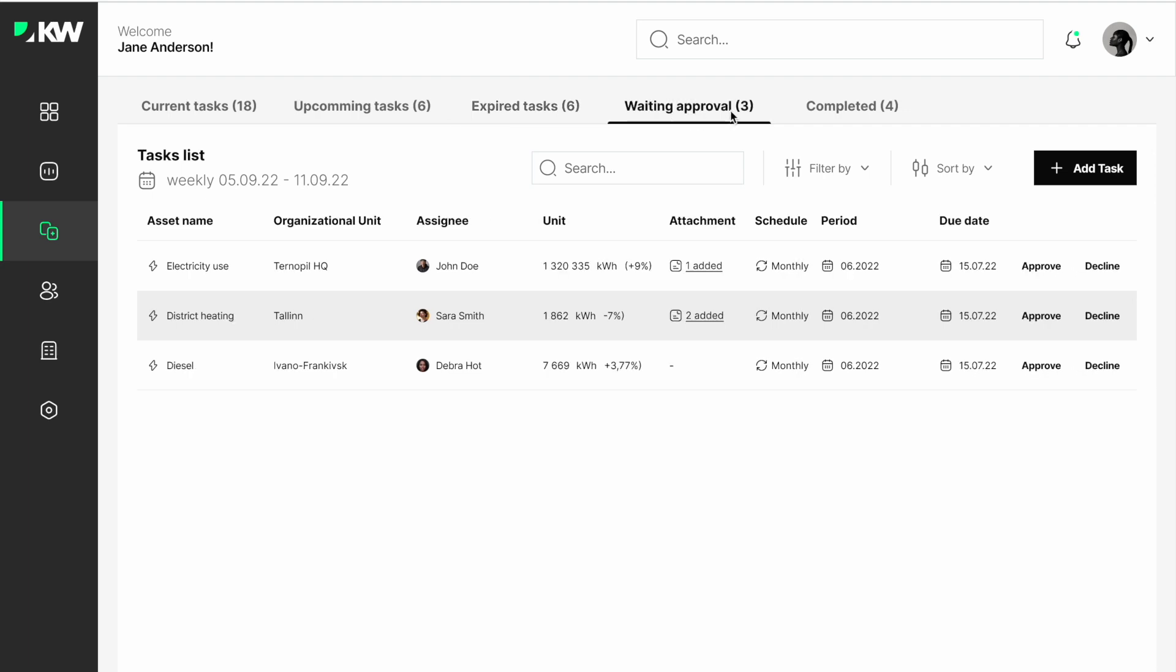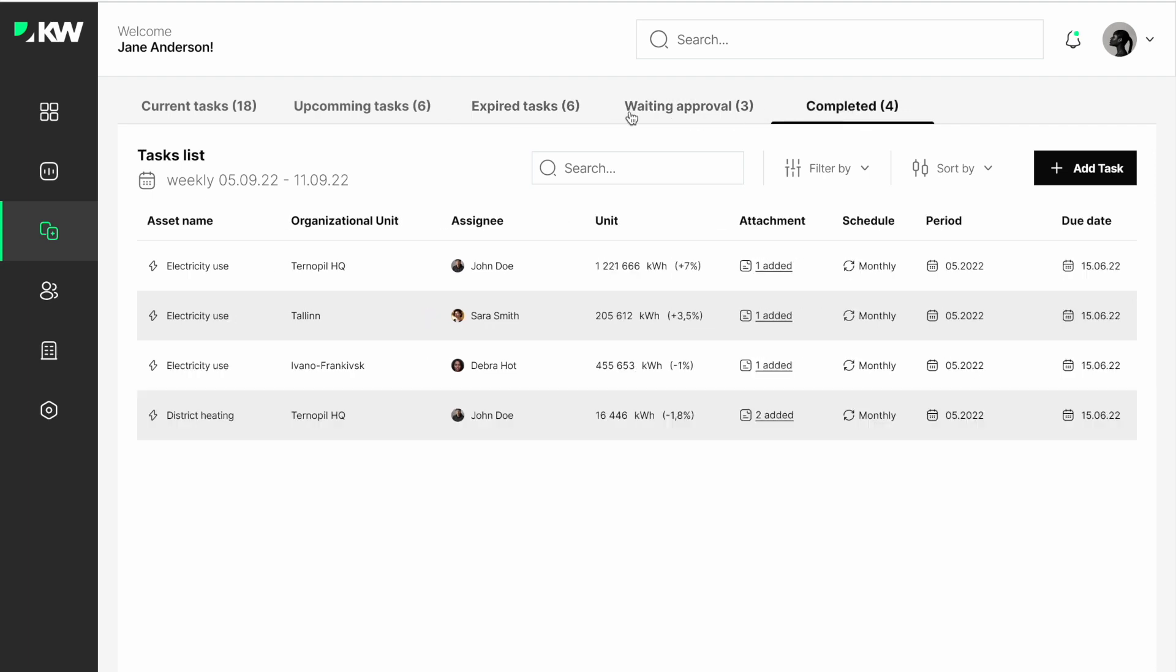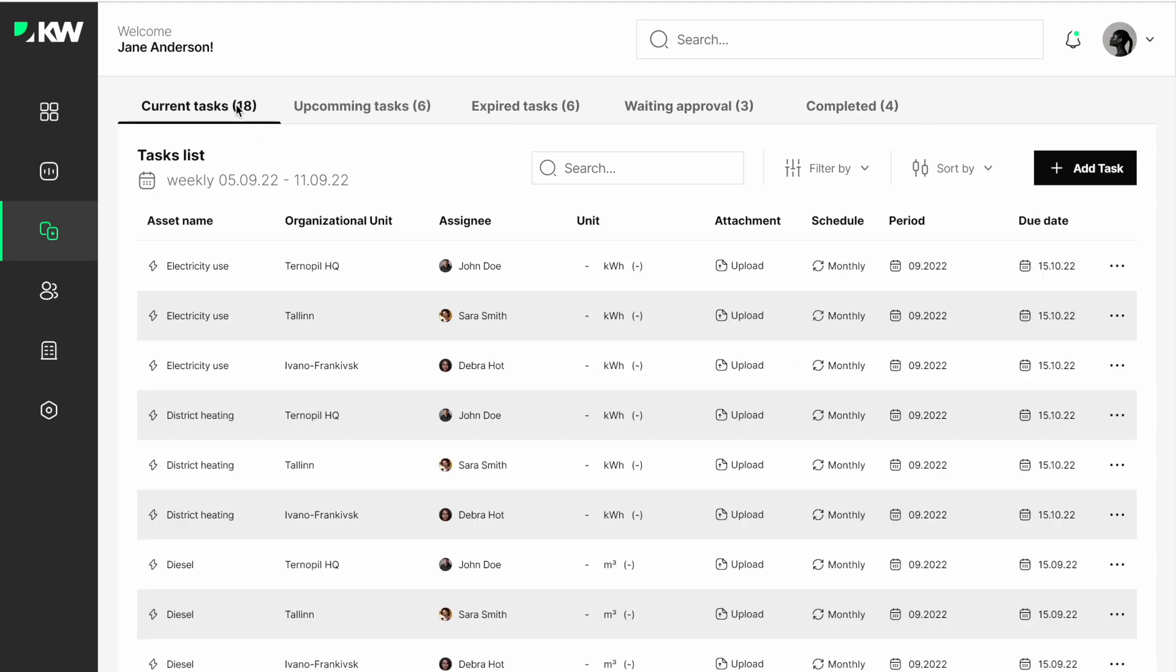then approve or decline the report. All in all, the sustainability manager can simply control all the tasks and data points within the organization units and offices.